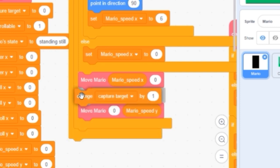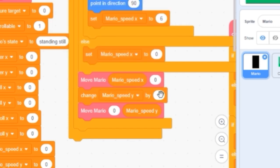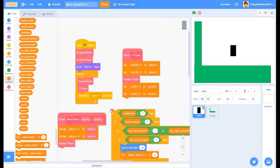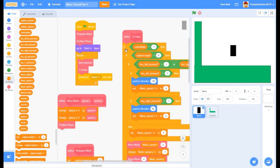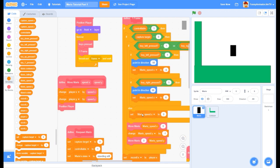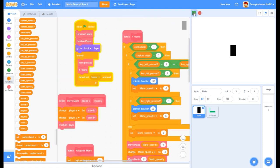In between these two move Mario calls, we want gravity to change - we change Mario speed Y by a negative number, say negative 1. We put all of this before our scrolling: we do our detection of whether we're controllable, whether we are Mario, whether we're moving left or right, then we move the player, change gravity, and finally do all our scrolling. Let's see what happens - we're falling! Good progress.